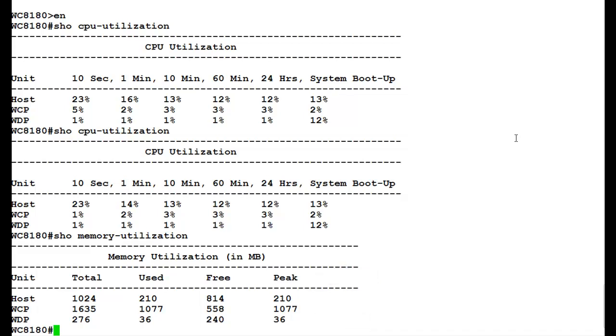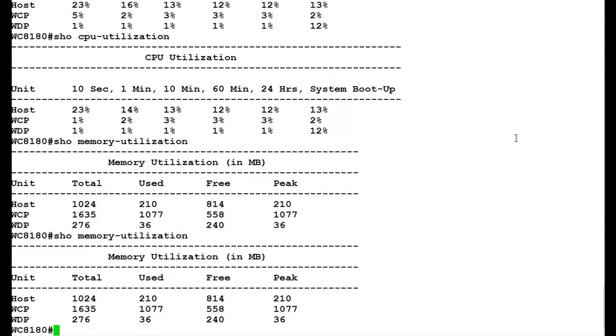For memory utilization as well, it's a good practice to repeat this command two, three times to get the understanding of the memory utilization in that controller within that period.